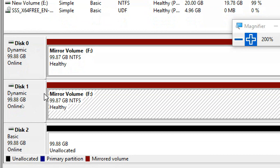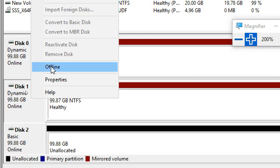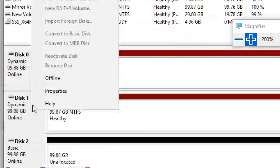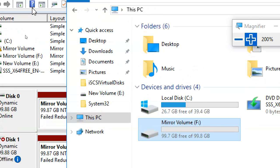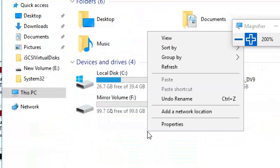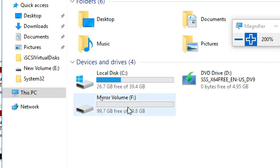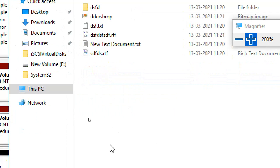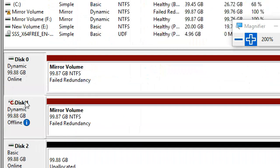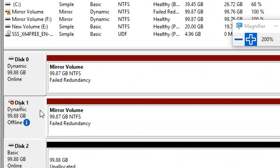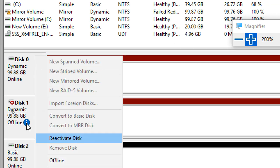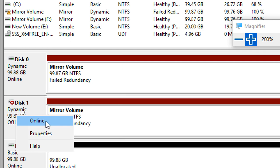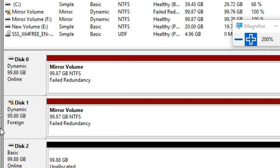I make one disk offline — just offline. The result: 'Failed Redundancy, Failed Redundancy.' But go to This PC — F drive is still there! Refresh — F drive data is still accessible. So even with one disk offline, we can still access the data. If it comes back online, it works again. I'll reactivate the disk.